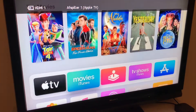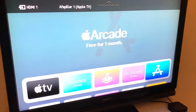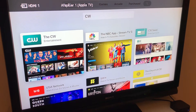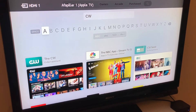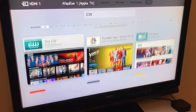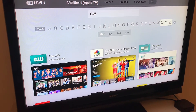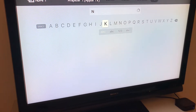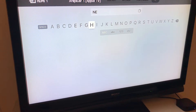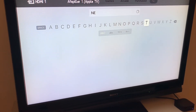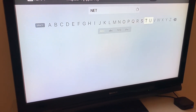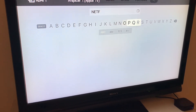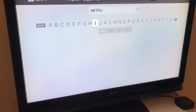To get Netflix, you can just go to the App Store. Search here, click search, and then just type Netflix. You can also dictate it if you have your iPhone on the same Wi-Fi network, or you can use keyboard input.